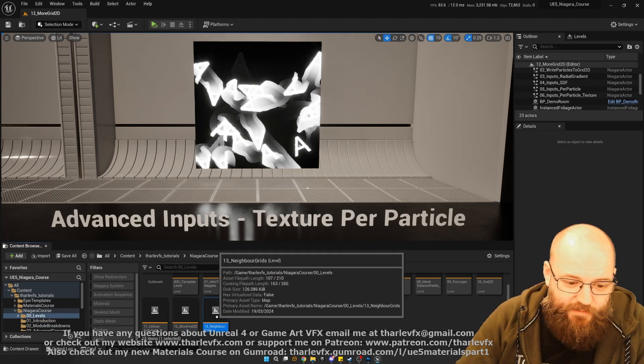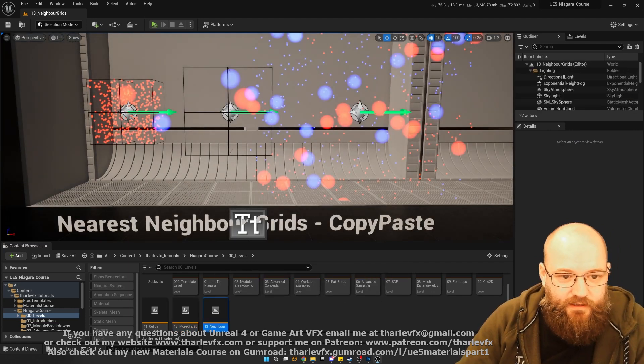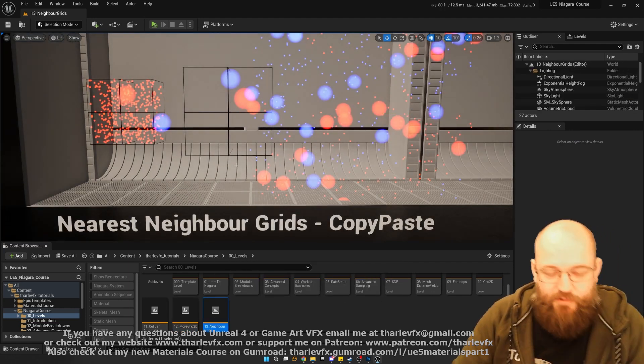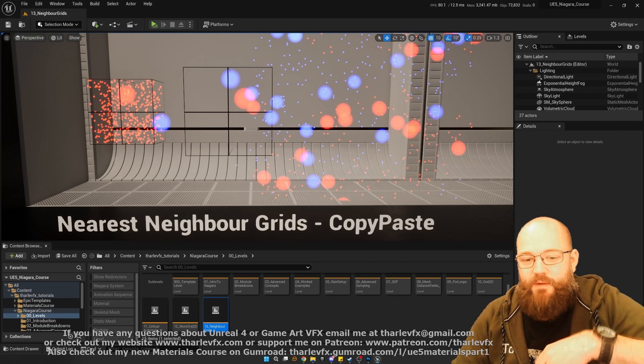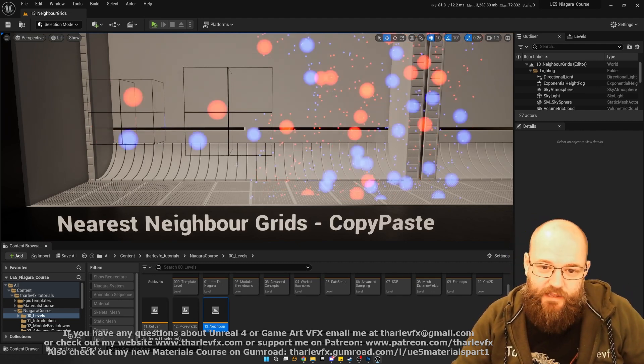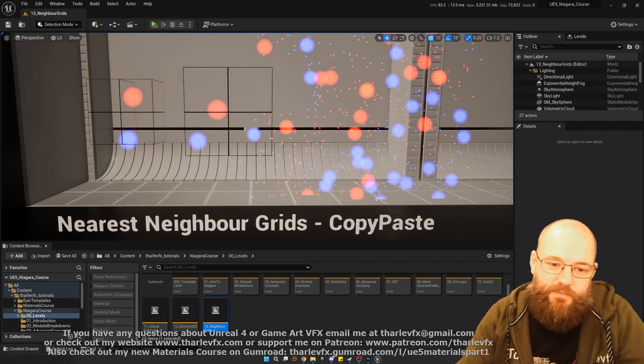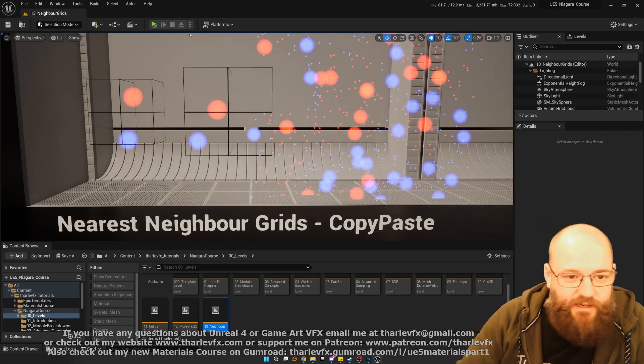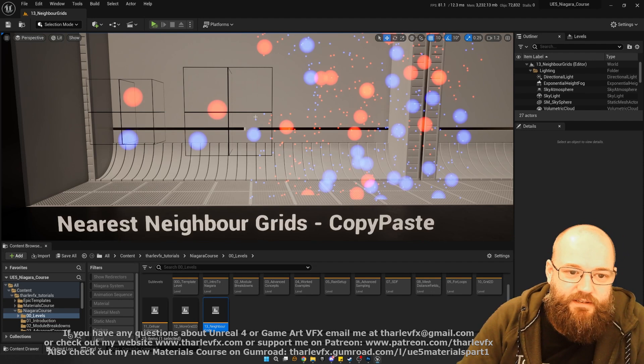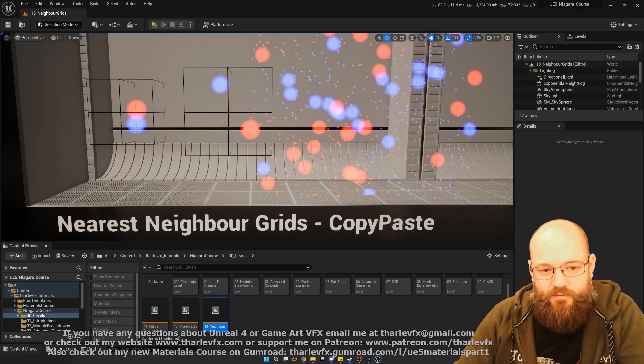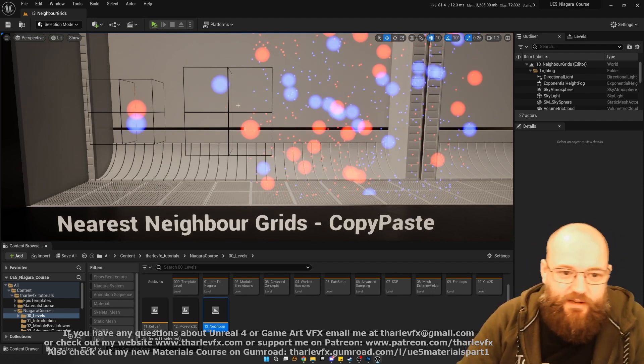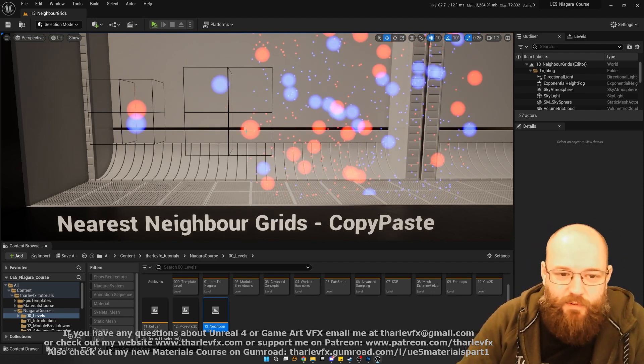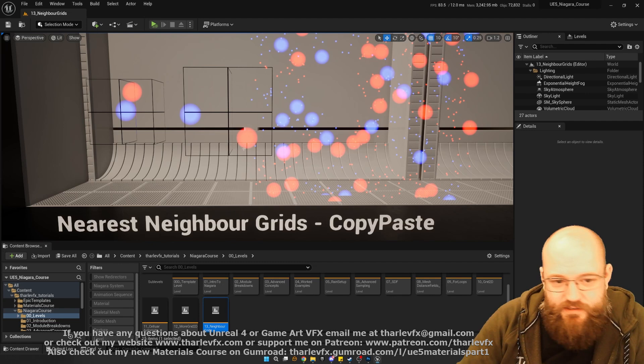Finally, we're going to have a look at neighbor grids. Neighbor grids are a way of optimizing loops, effectively. They're a way of dividing up the space into smaller sections. So when we do our calculations, we don't have to consider every particle in a loop. We can just consider the ones that are nearby.